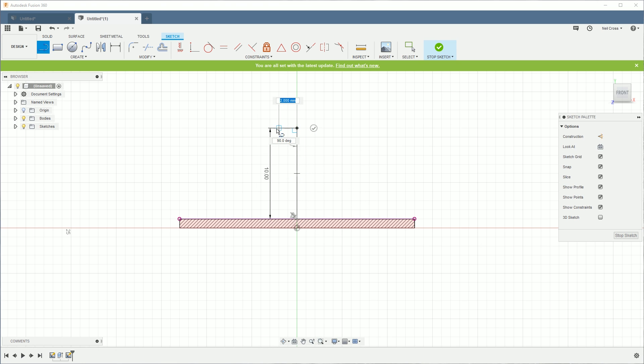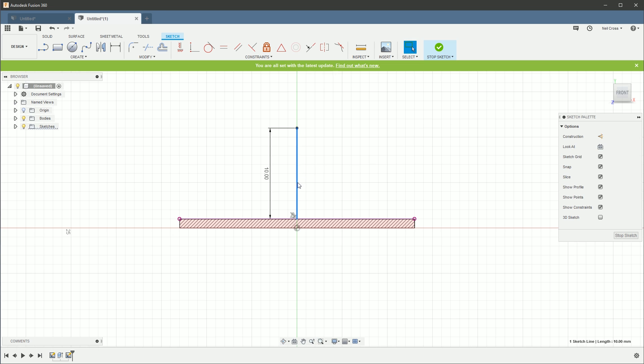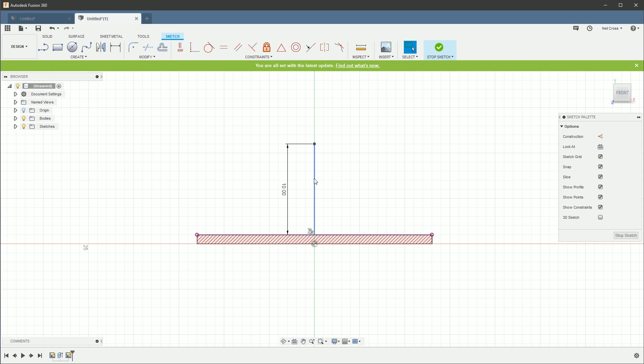We're going to create a line up by 10 millimeters up that way, then we're going to come out on the horizontal by 3 millimeters, and that should be enough for now.